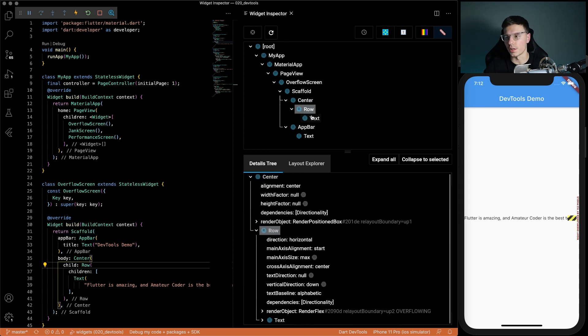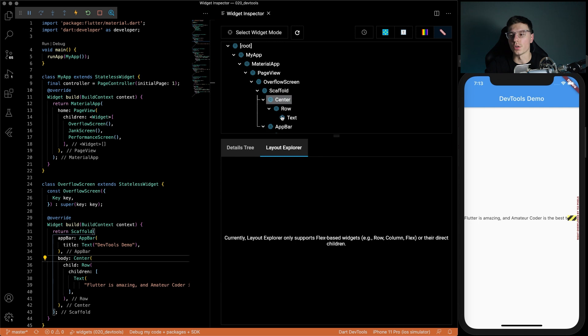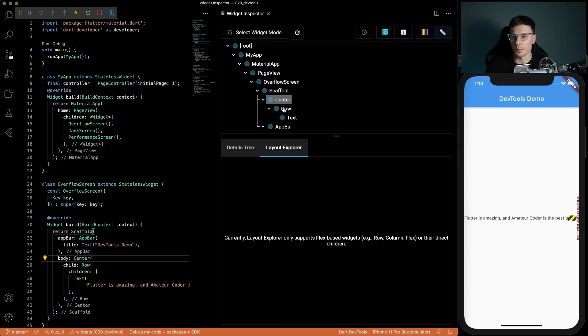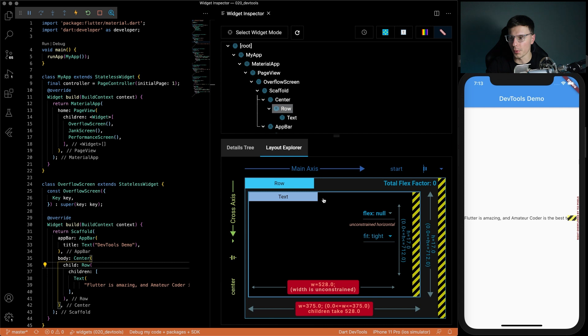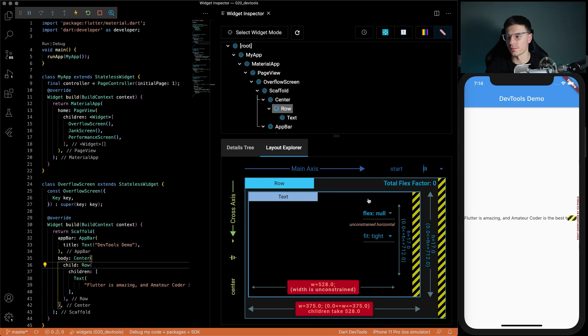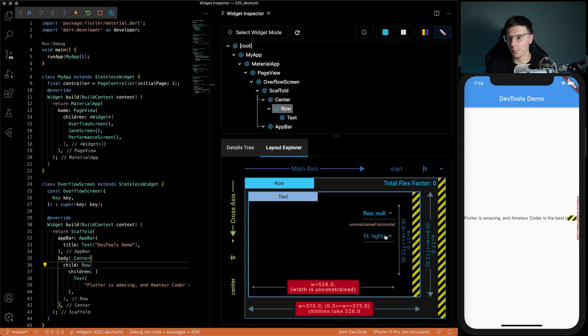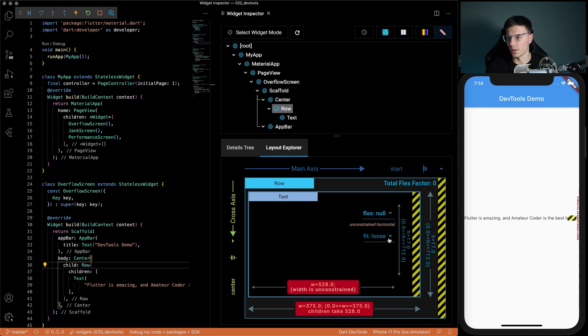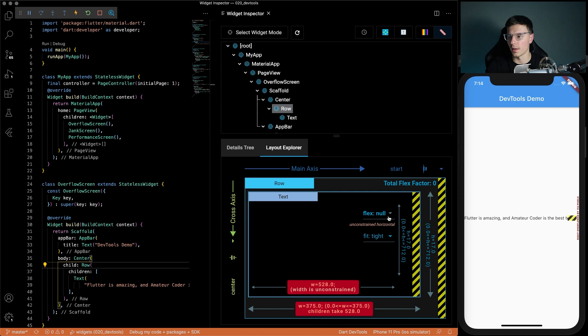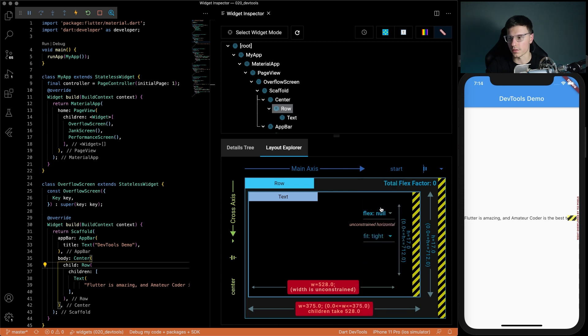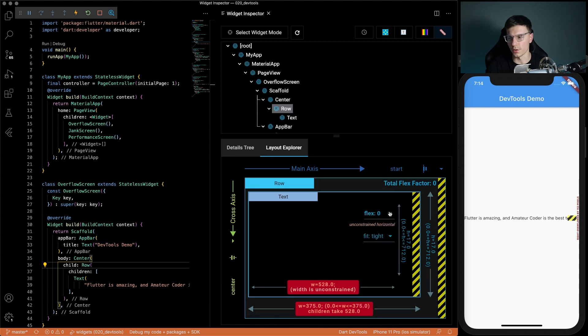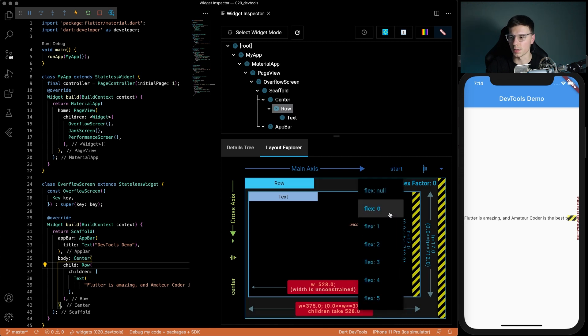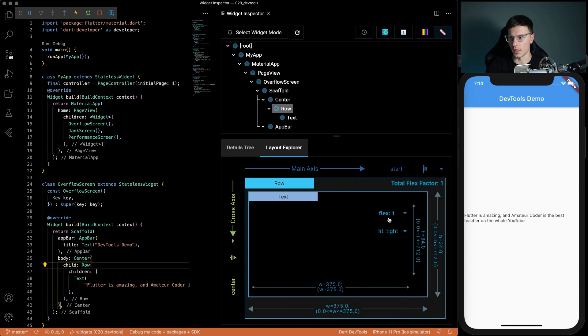Something neat that Flutter does is we can go to the Layout Explorer page. The center widget is not supported but if we click on the row widget we can actually see the layouts of everything inside that widget. It shows us here we have unconstrained width which makes sense and we can play around with some properties. Let's say we wanted to do fit loose, that doesn't really fix our problem. But if we do flex one, it not only fixes the problem there but hot reloads your app as well and everything's fixed.